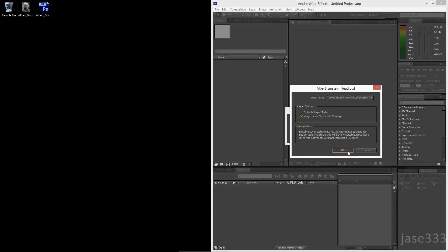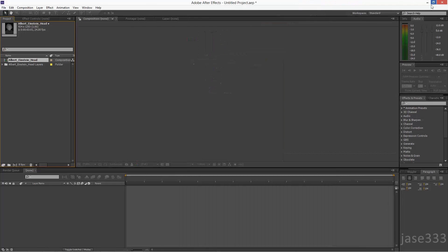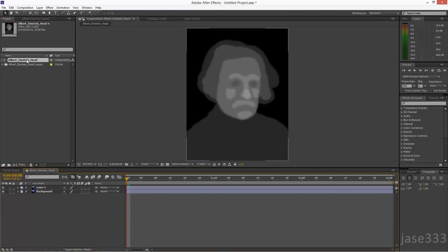Check Merge Layer Styles into Footage and click OK. Double click the composition.